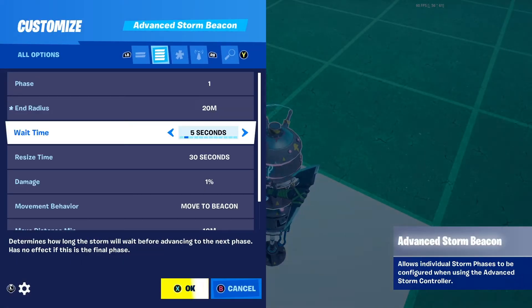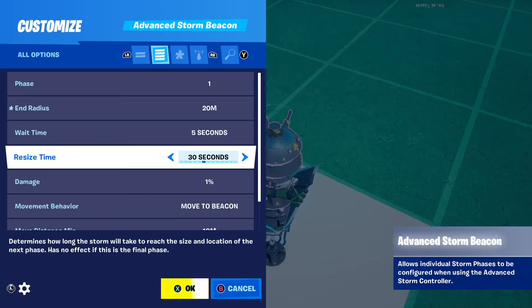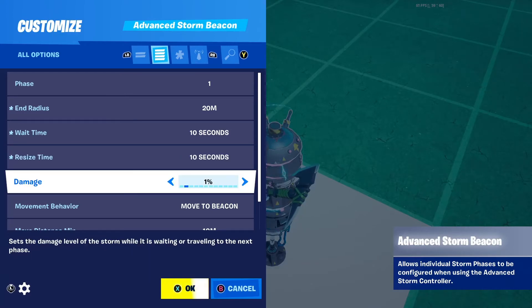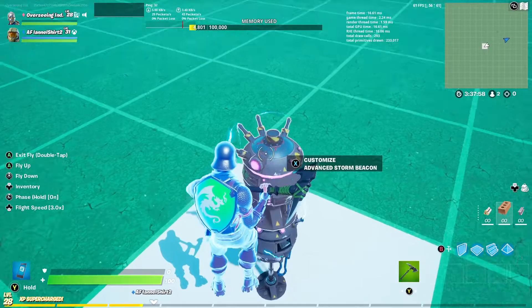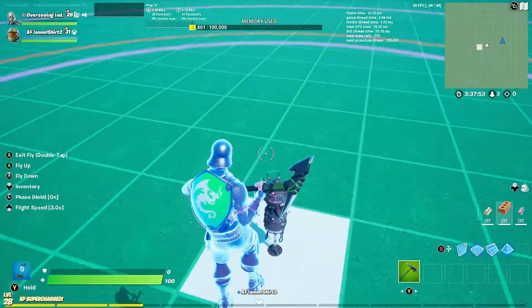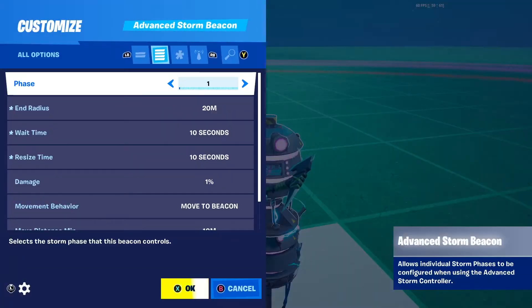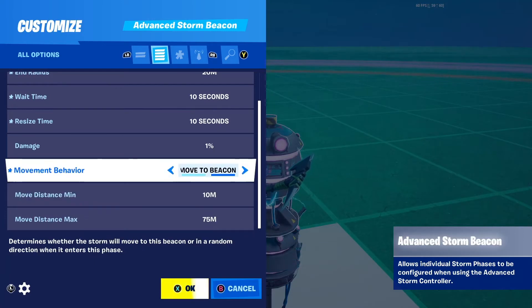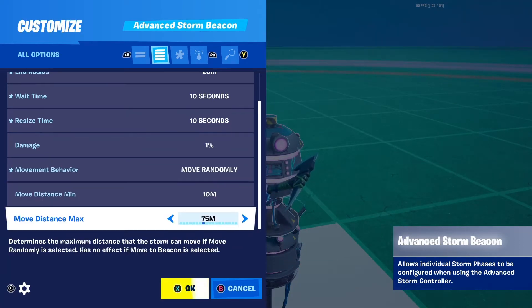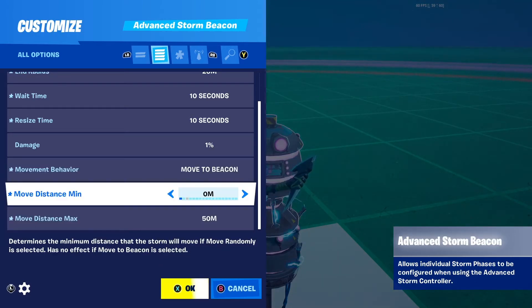The wait time is the time between phase one and phase two. The resize time is how long it takes for the storm to resize. You also have your damage, which we'll leave at one percent for now. You have 'move to beacon', which sets the center of the storm to this beacon's location, or 'move randomly'. For this tutorial I'm going to do move to beacon. When you use move randomly, you can change the move distance setting.